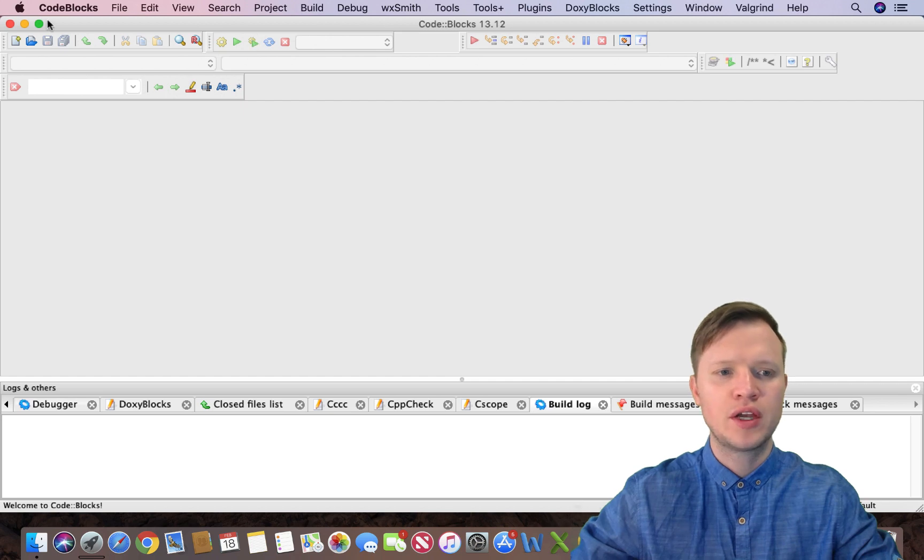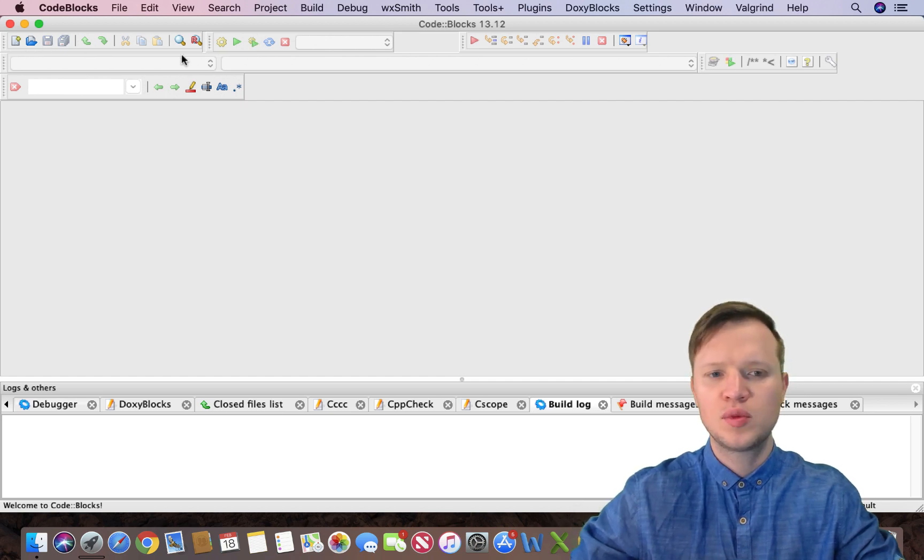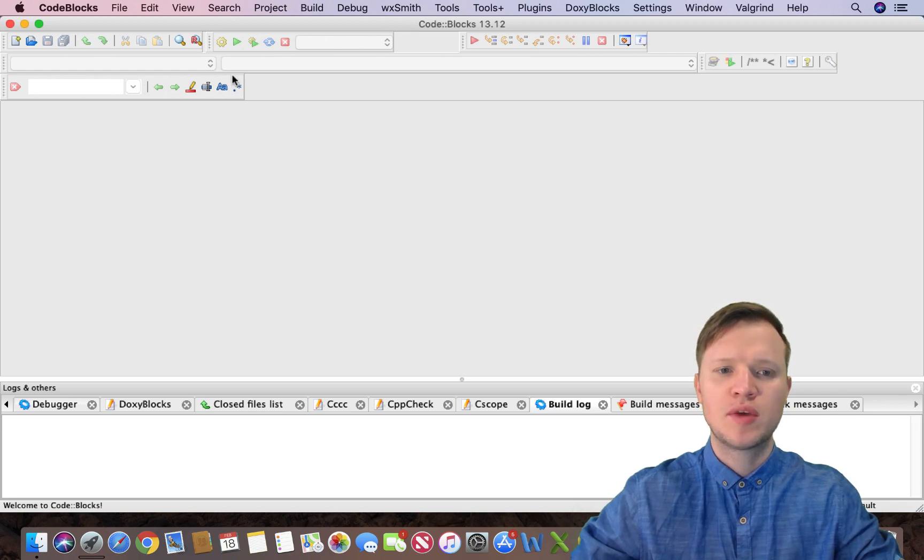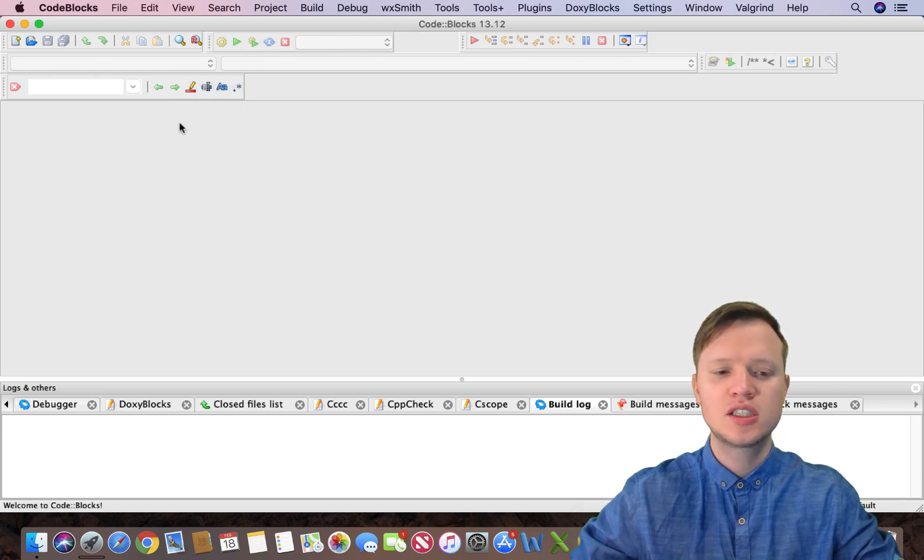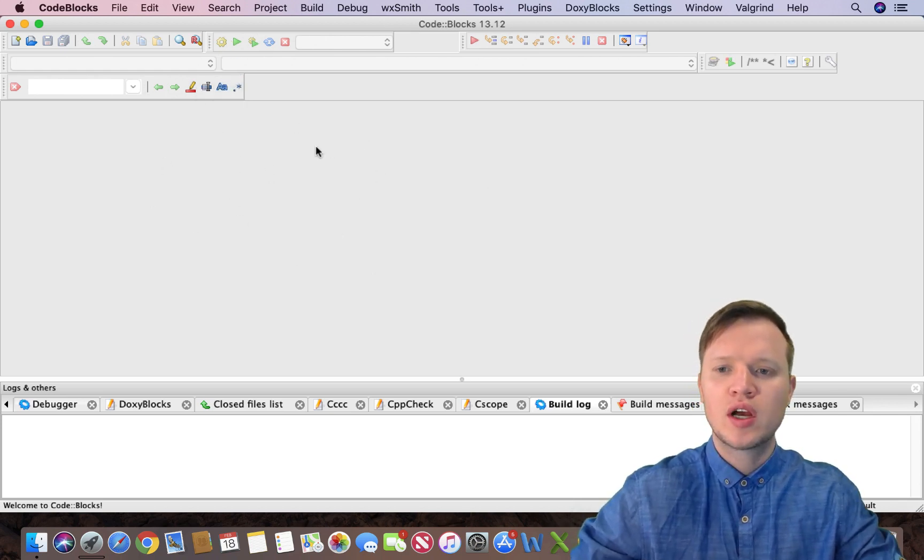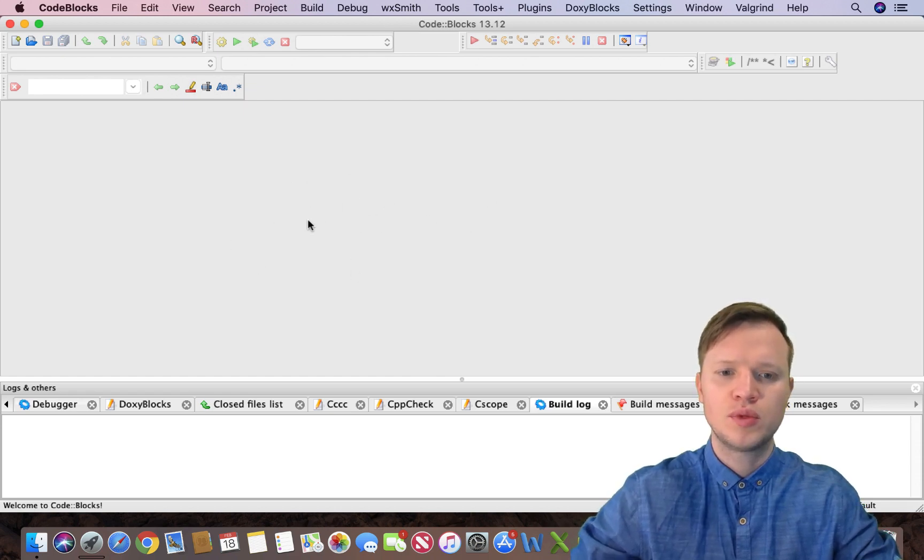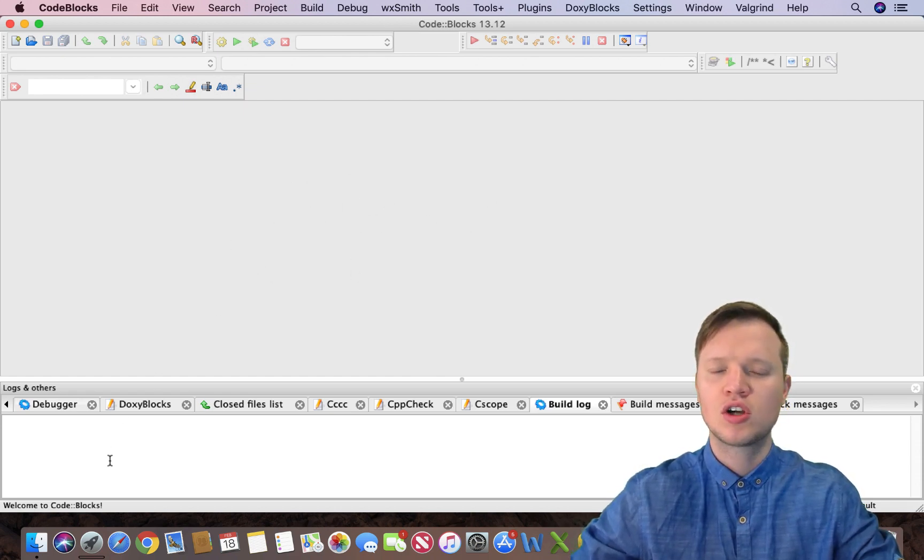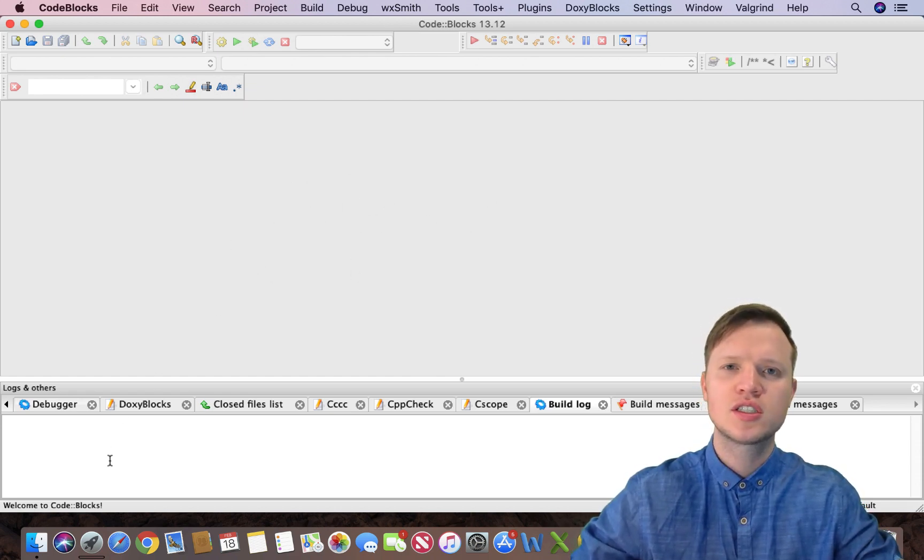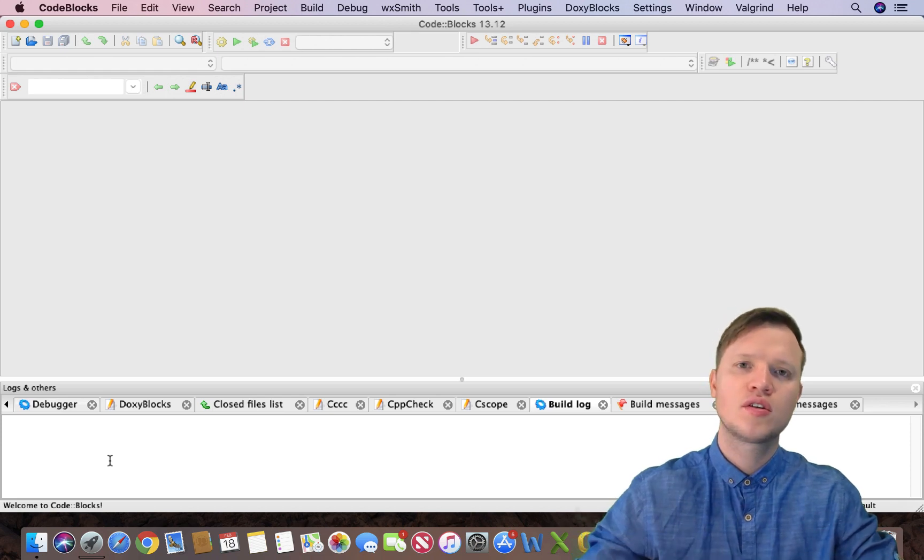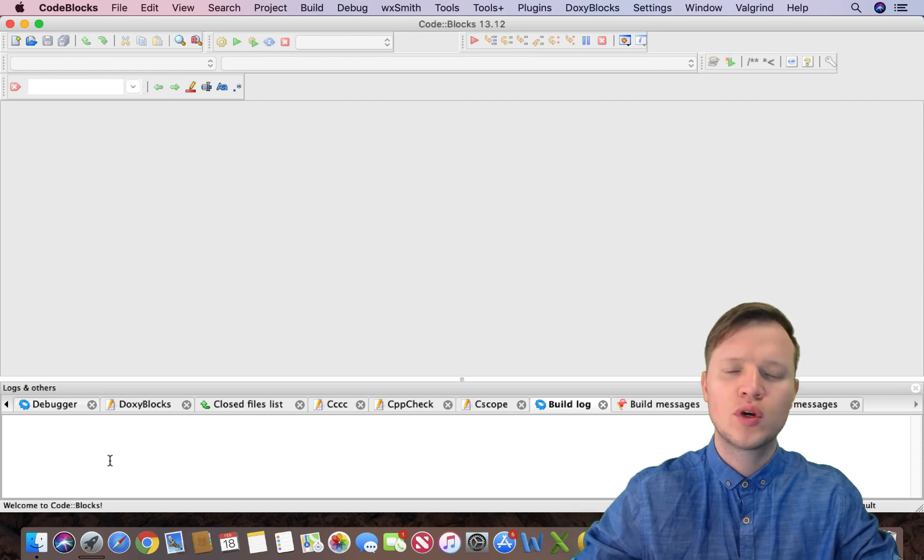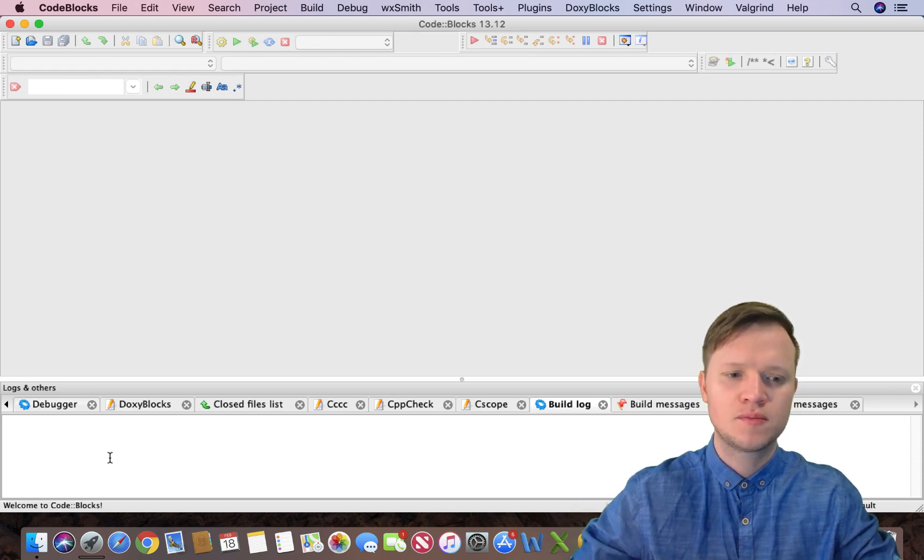The top pane there you will see open, save, copy and paste, and some other things that we're going to look at later. In the middle is where our code is going to be and at the bottom is logs and others. Logs and others is the program telling us what's wrong with the program and what's expected, not the output per se.